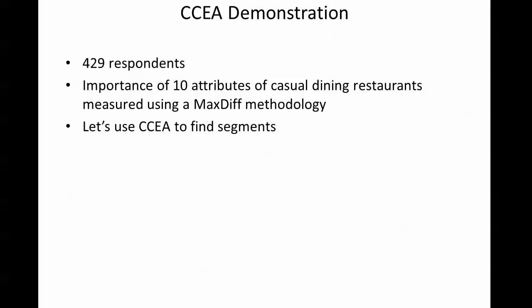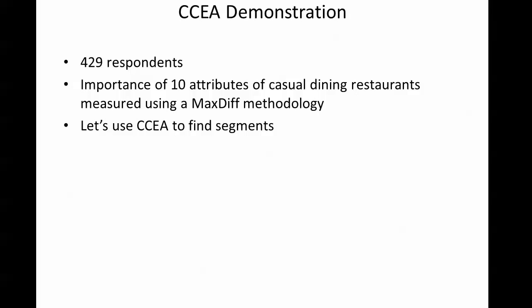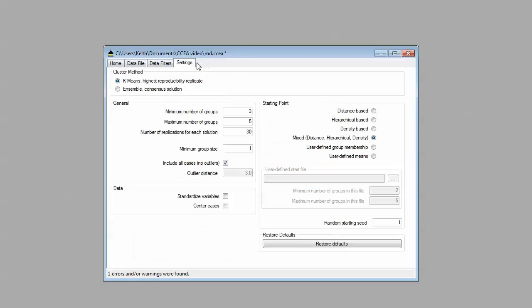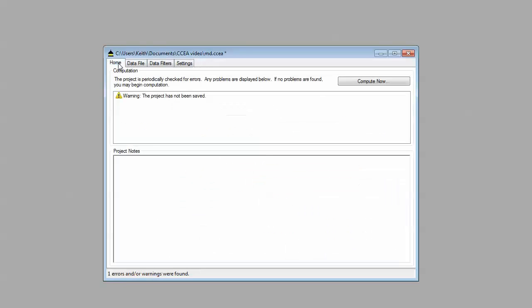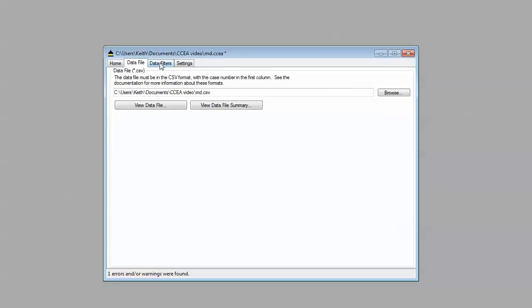Now let's go ahead and use the CCEA software and find some segments. See if we can find some real segment structure in our data. So with that we're going to hop over to the CCEA program.